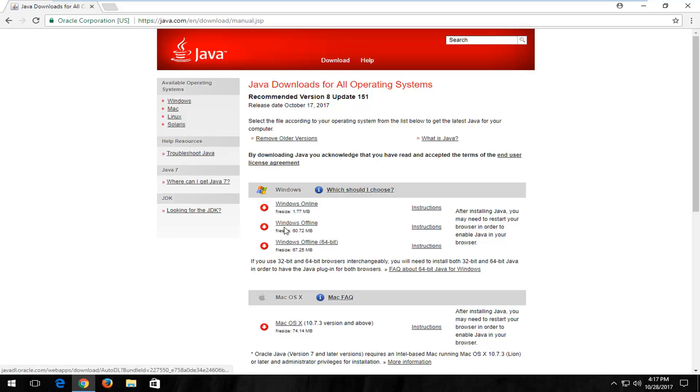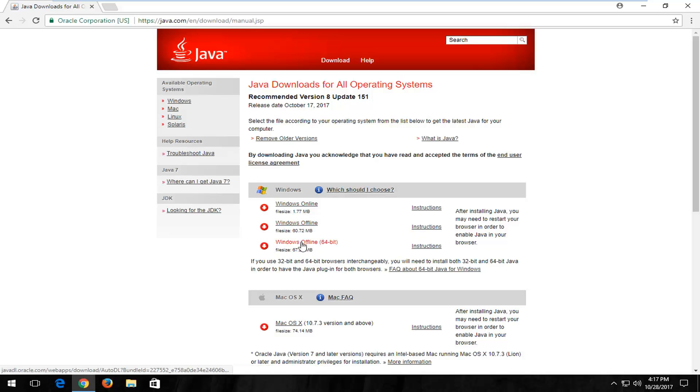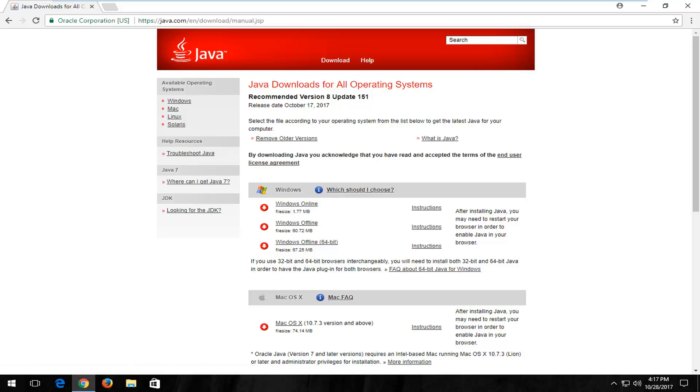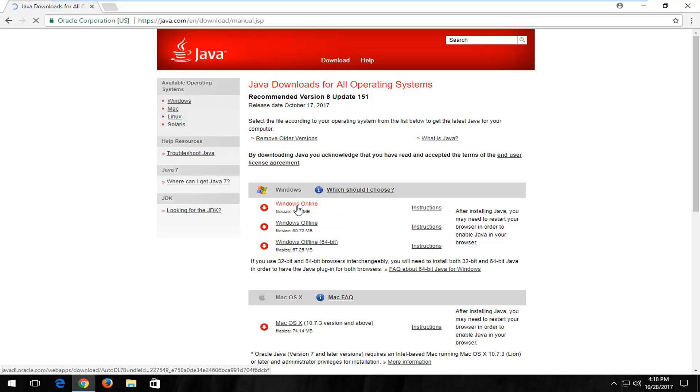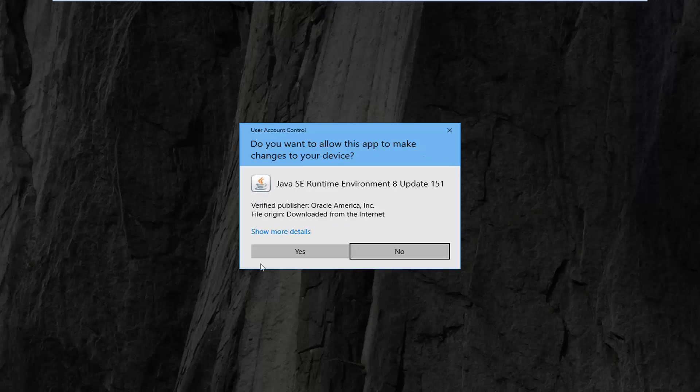So the first one is going to be the online installer. The second one is going to be a 32-bit version of the Windows offline installer, and the last one is a 64-bit version. So personally, if you're unsure, I recommend just selecting the Windows online version here. And keep in mind, some people are using 32-bit browsers on 64-bit computers, so you would actually have to install both. So I'm just going to select the Windows online installer. It doesn't really matter which one, but just to give you guys an idea.